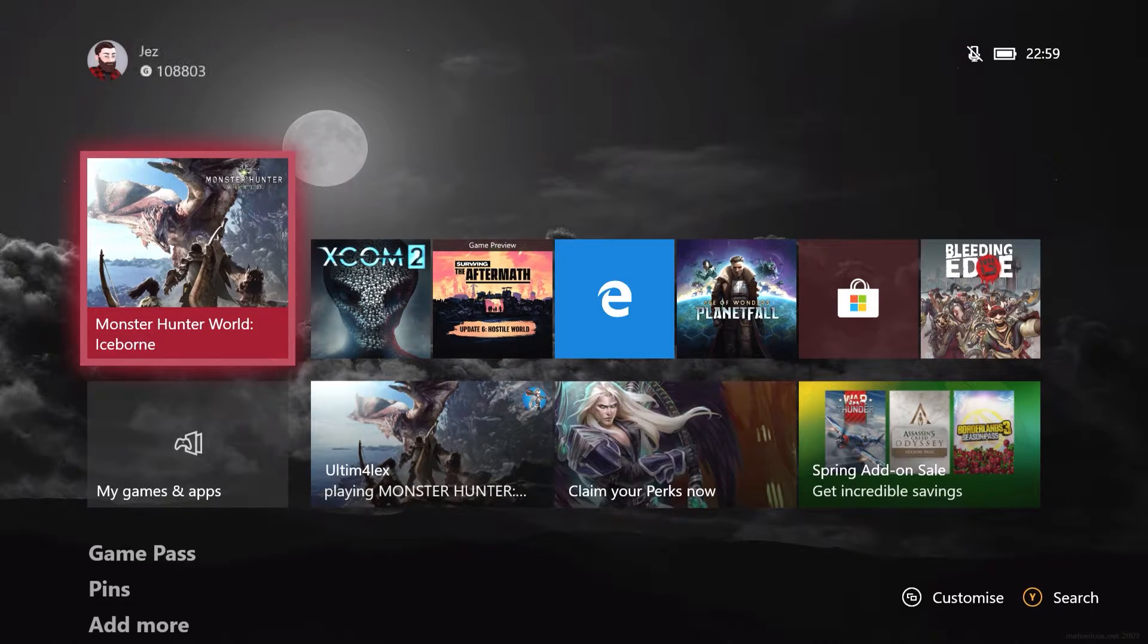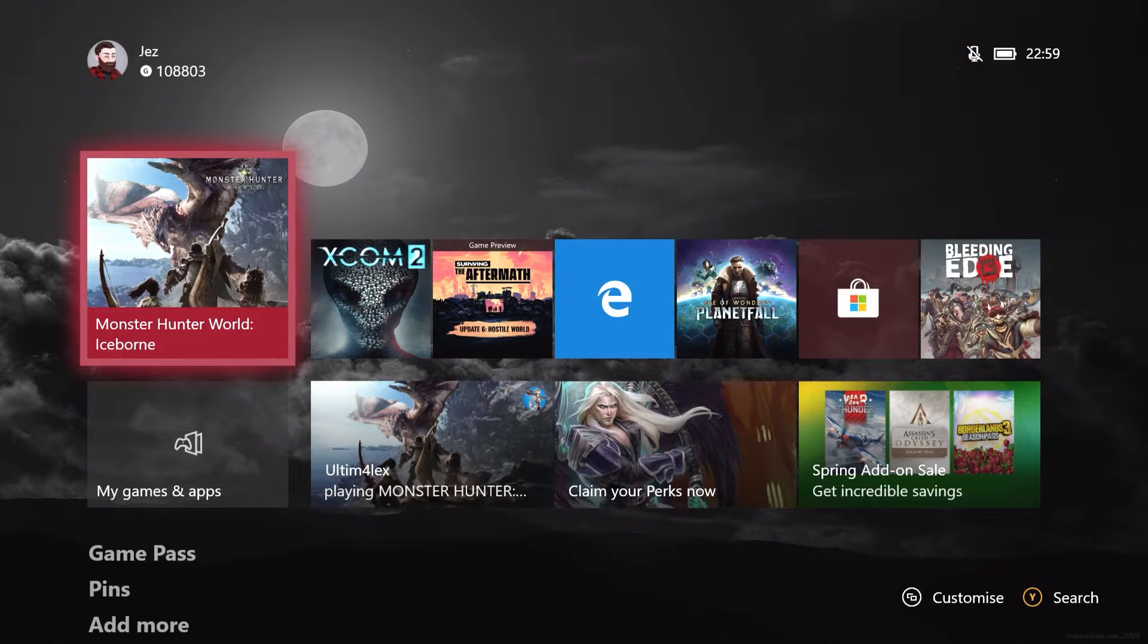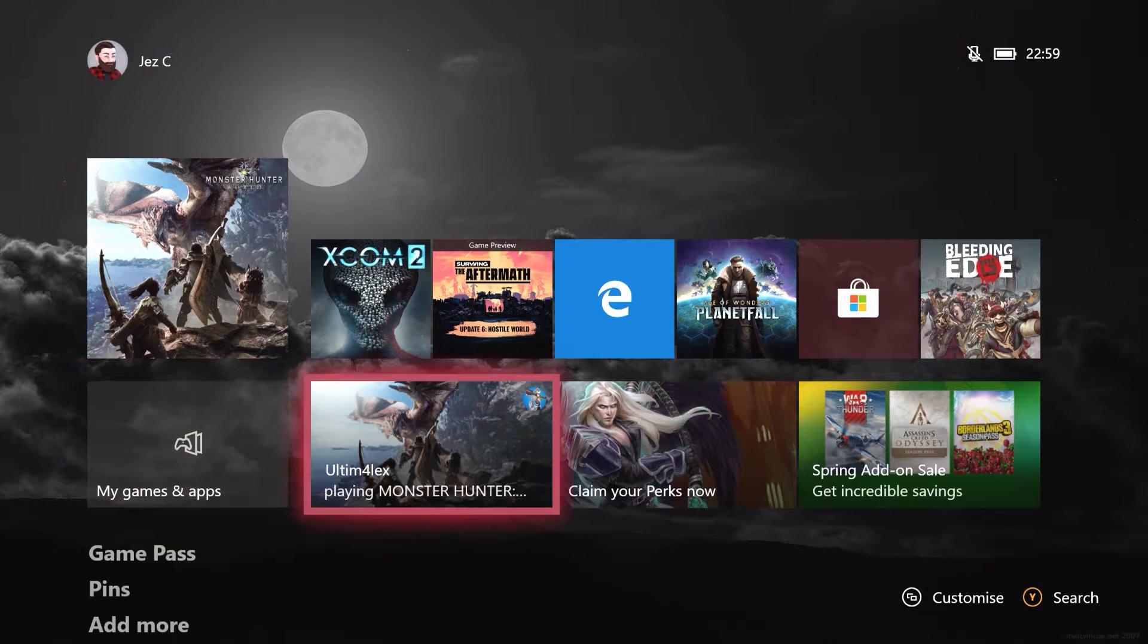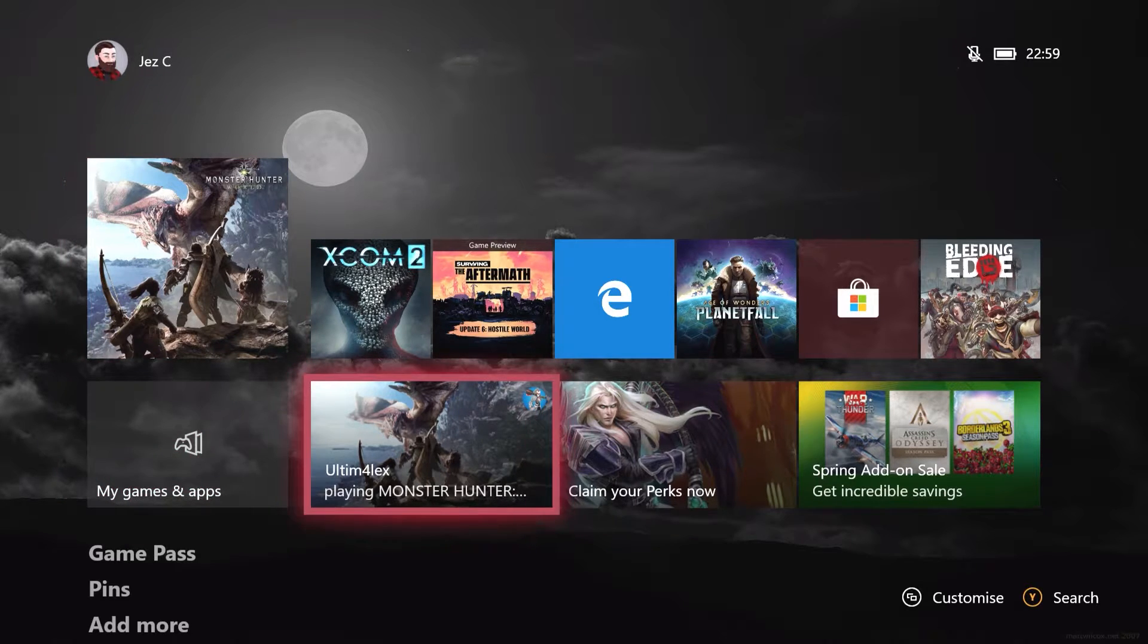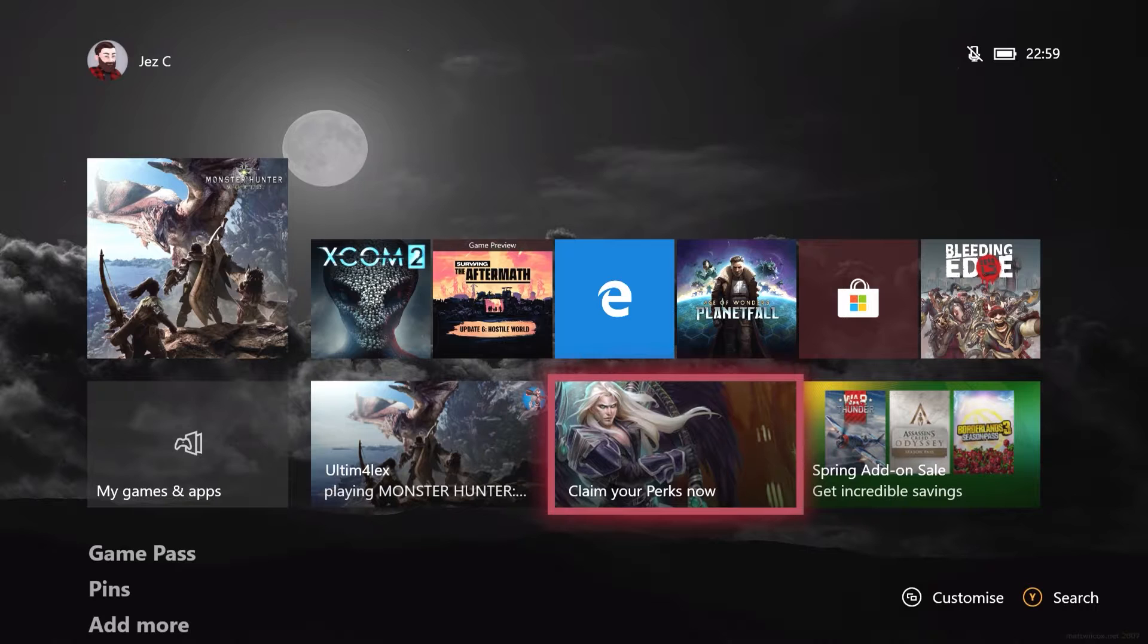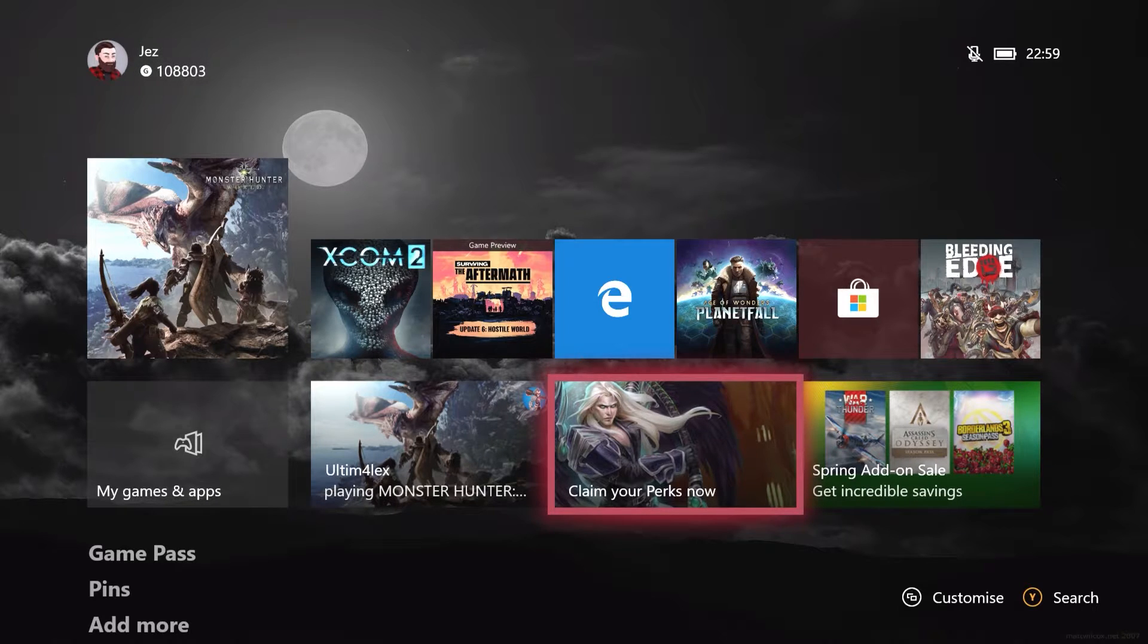If you've ever gotten an achievement pop-up or something like that, or a message on Xbox One, you'll notice that it always pops up at the bottom in the middle there. Sometimes that's less than ideal, because it can cover up subtitles and that sort of thing.